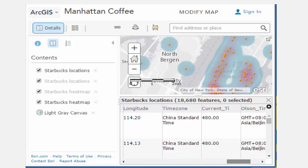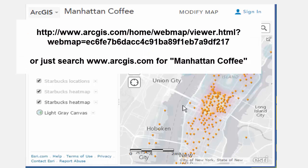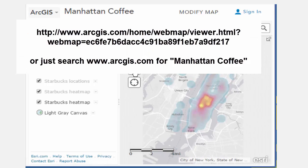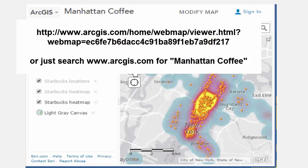Examine this map via this link, guiding students through inquiry using some of the following questions followed by investigations. Does the pattern of Starbucks in Manhattan surprise you? What are some of the reasons for the spatial pattern?